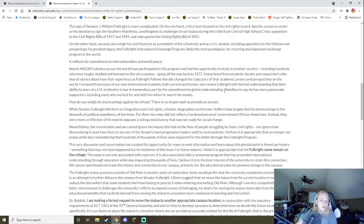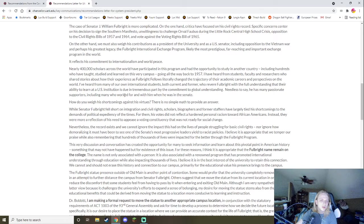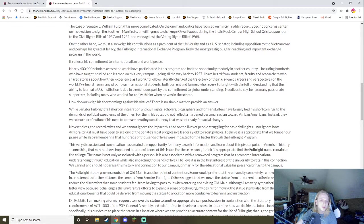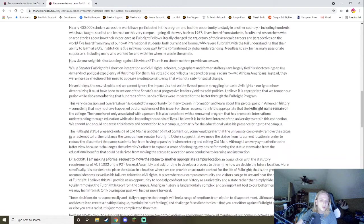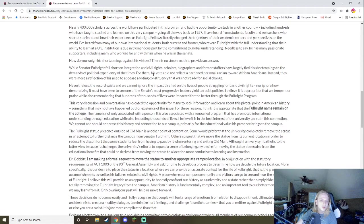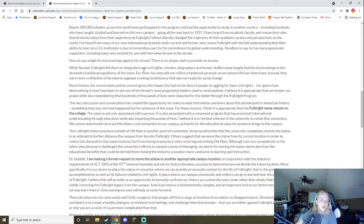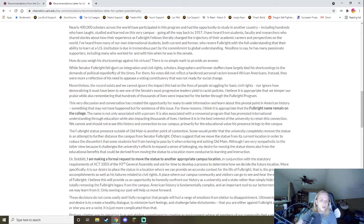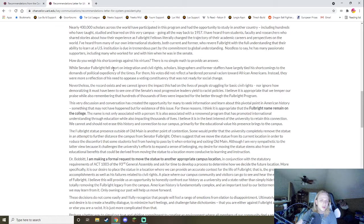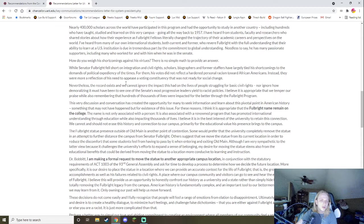And, who revered Fulbright with a full understanding of the ability to learn at a U.S. institution. Like, congratulations, he made a program. But the fact is, he opposed civil rights, he opposed the voting rights act, he opposed the civil rights act. And as a whole, he has done considerable harm and considerable impediment to progress. And these are all the problems going on there. How do you weigh his shortcomings against his virtues? There's no simple math to provide an answer. Well, he fell short on integration. He didn't fall short on integration or civil rights. He directly opposed it. It's not him falling short. He opposed it.